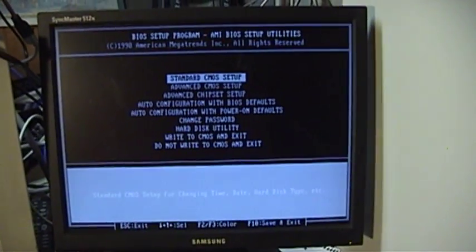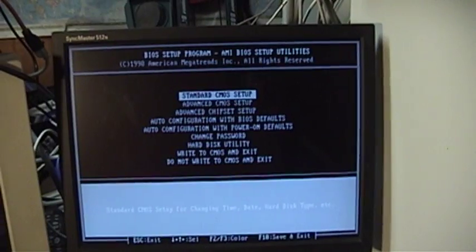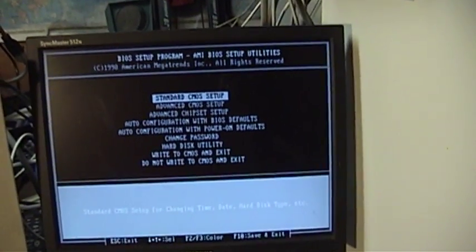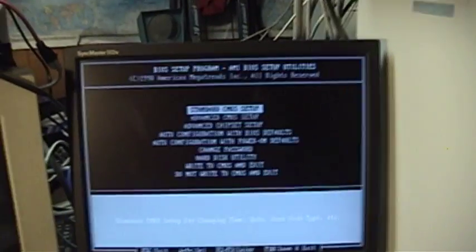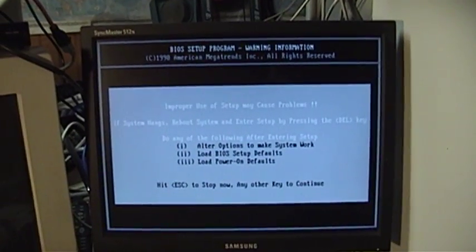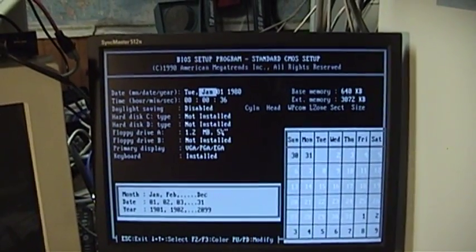Now it appears that it's misdetecting my monitor type, which is a common problem with these cheapo Trident video cards. We'll just go in here and make sure that things are relatively sane.